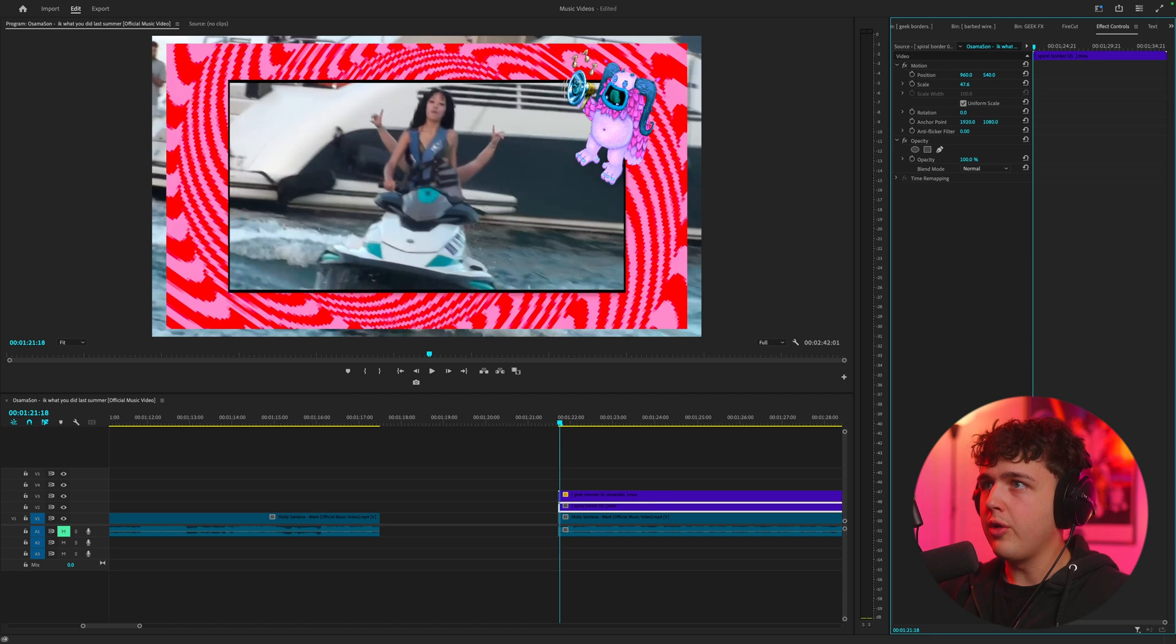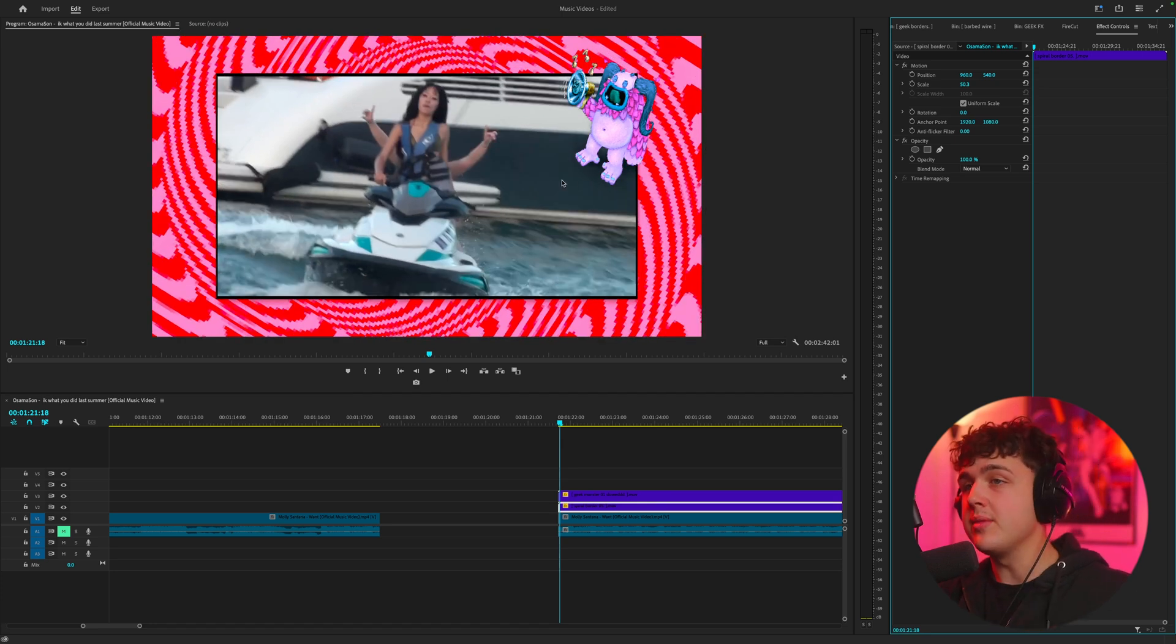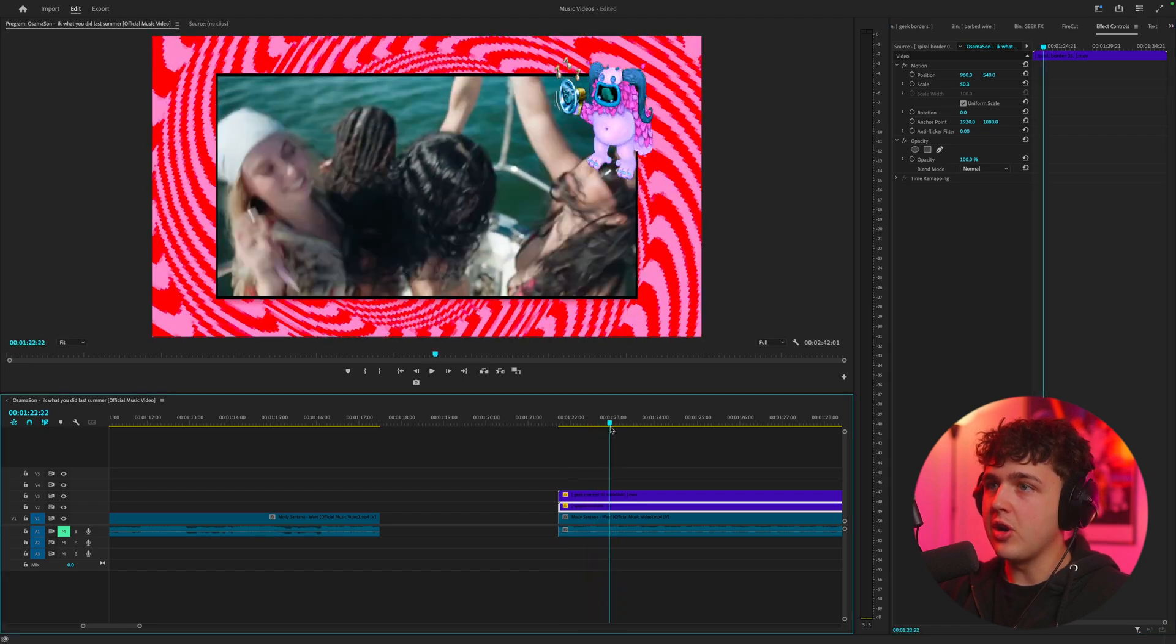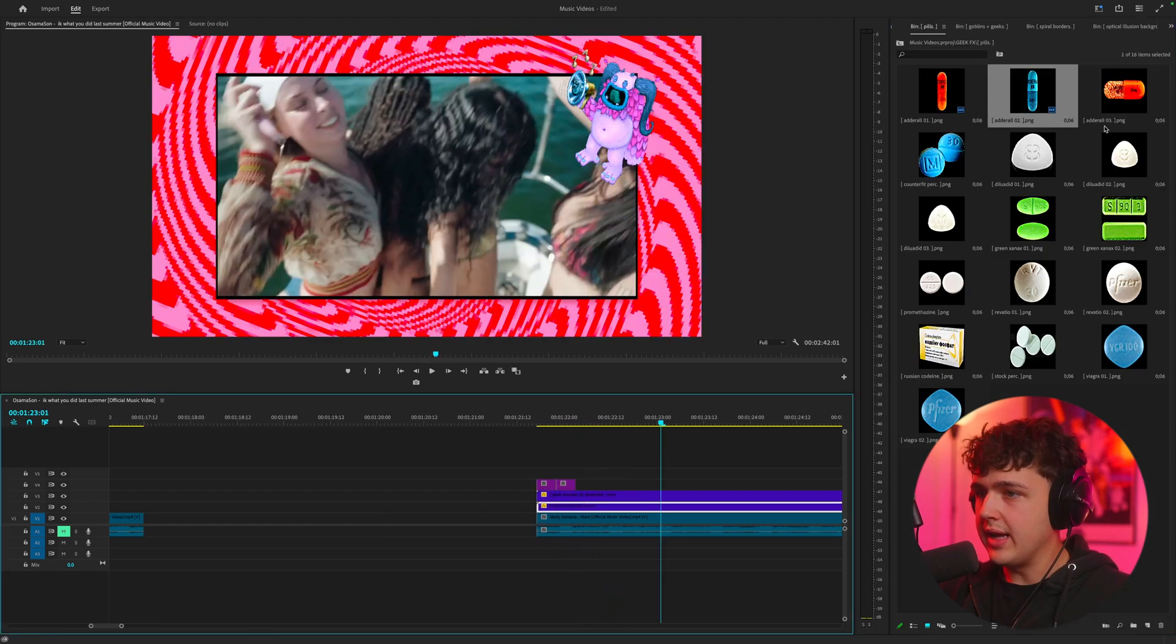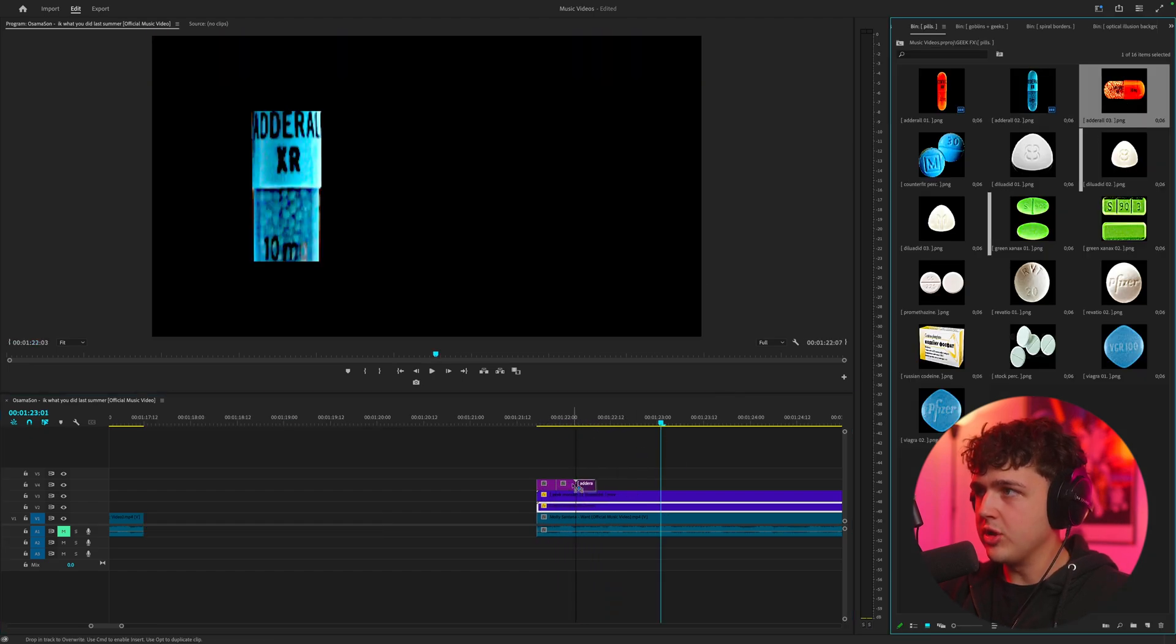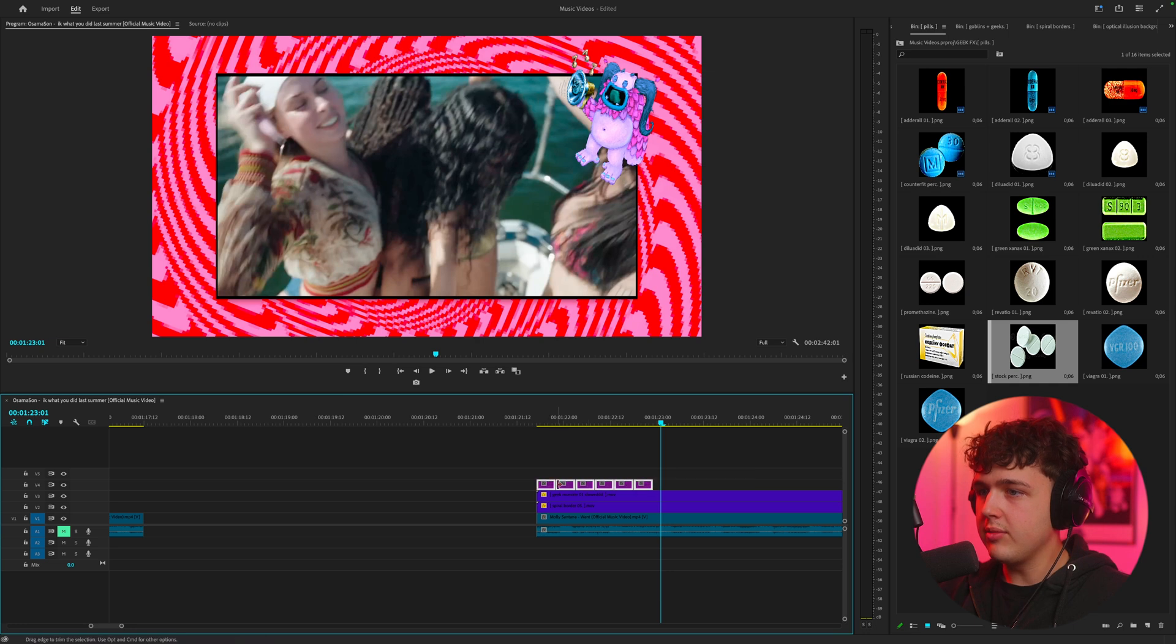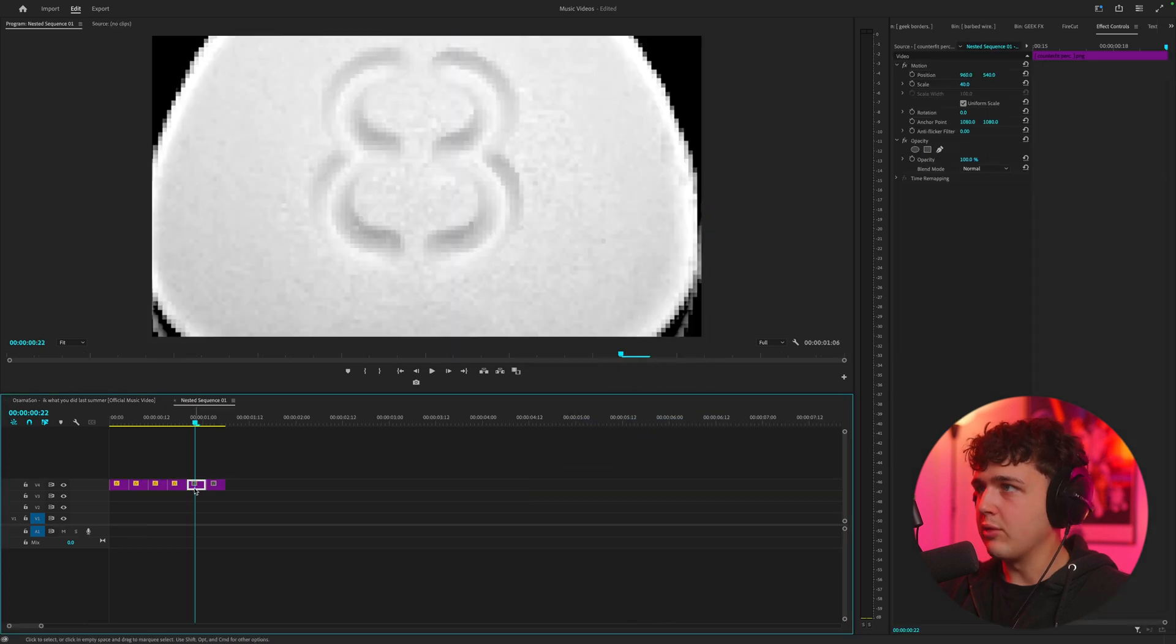Now these are all 4K transparent assets and the craziest part is all you have to do is drag them and drop them inside your timeline and the transparent areas are already cut out. I'm going to drag in a bunch of these pills here, highlight them, right click, nest them, hit okay.